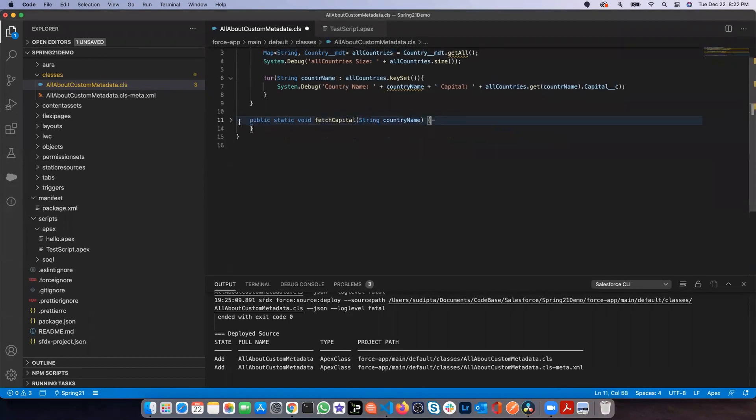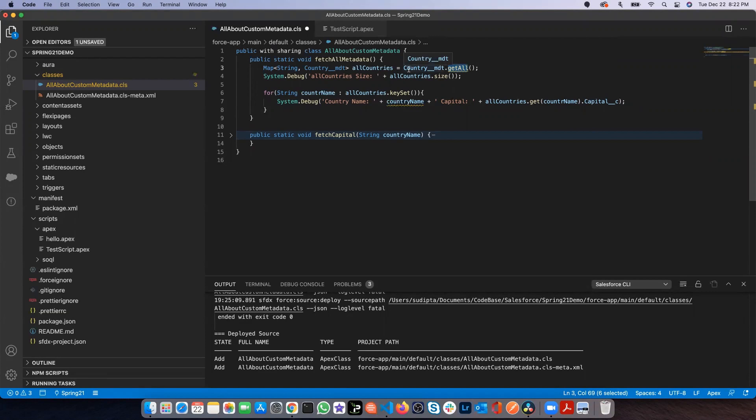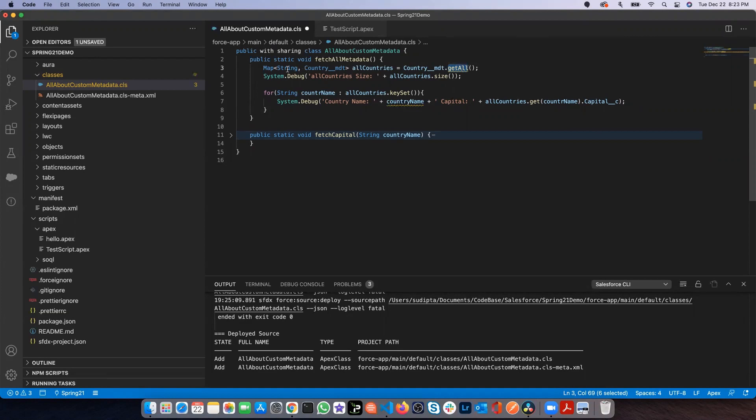The first method we'll be discussing today is the getAll. This is a new method coming with the Spring 21 release. What this method is doing, if you use it along with the metadata name, which in my case is country__mdt, this getAll method returns your map of the entire metadata, the entire custom metadata. I've used this one and it's giving me all the countries.